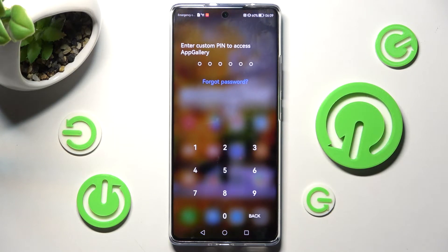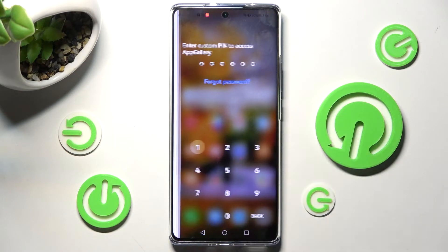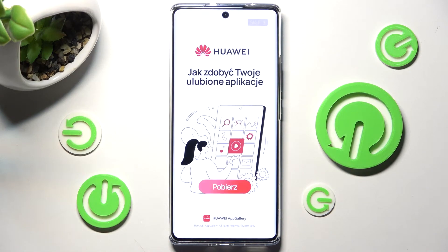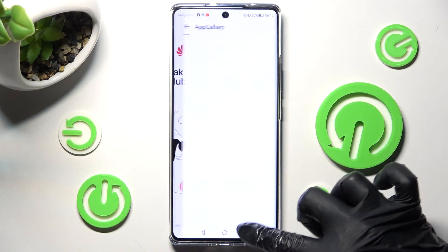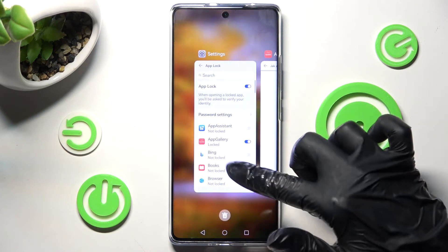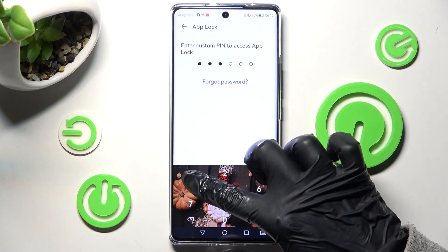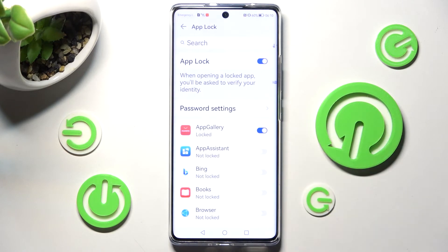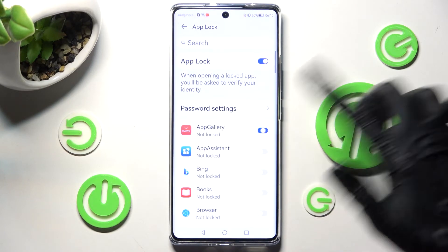As you can see, the custom PIN is now required when trying to access the App Gallery app. If you wish to disable app lock for one of your apps, you can do that by going into the same settings, entering your login method, and tapping on the same toggle.